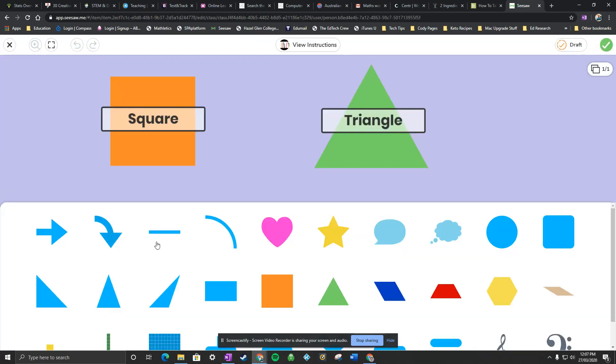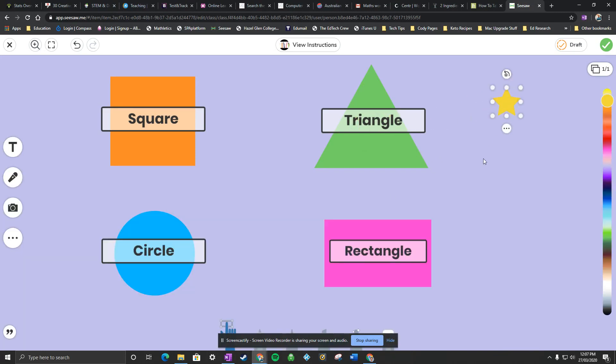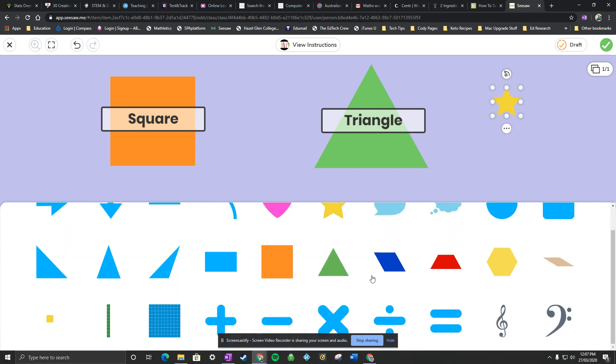So I'll just quickly put a star there and I will quickly put a... whoops.